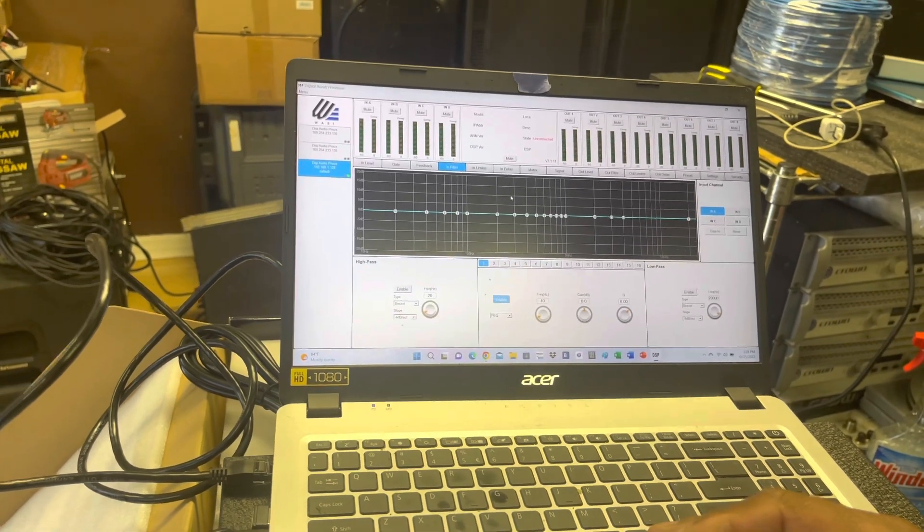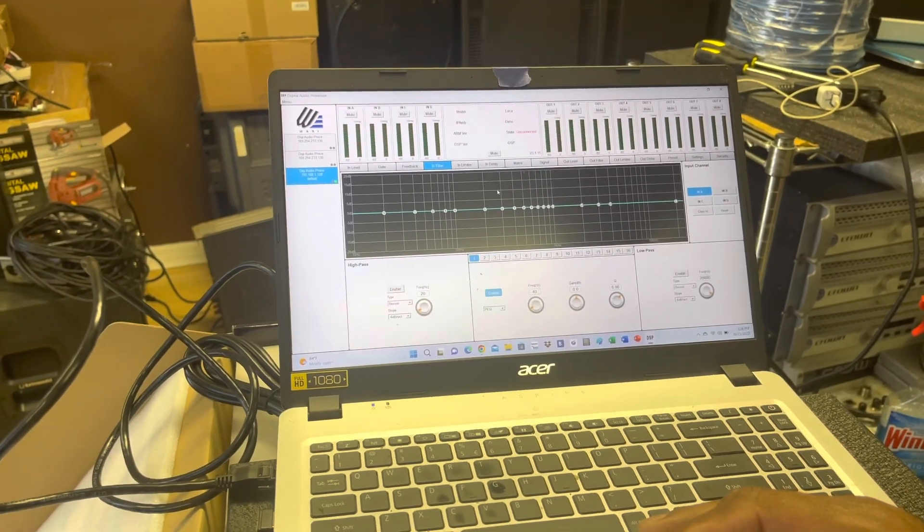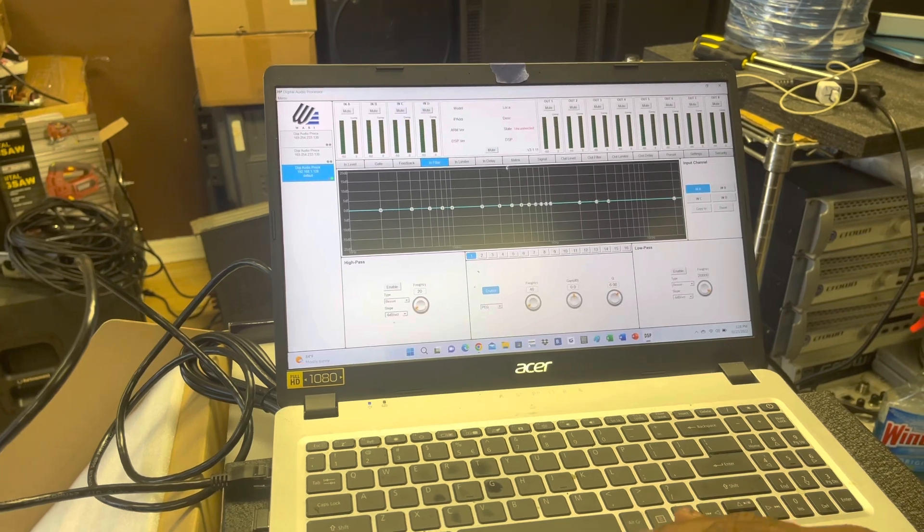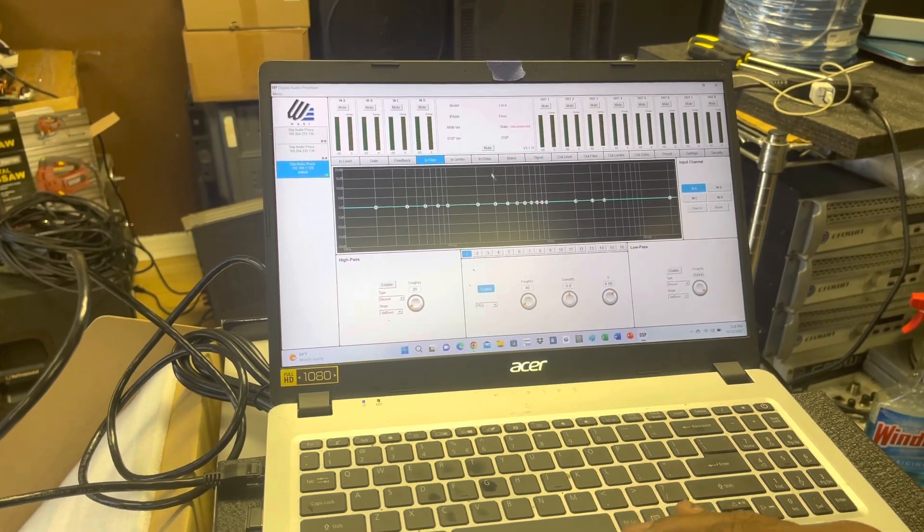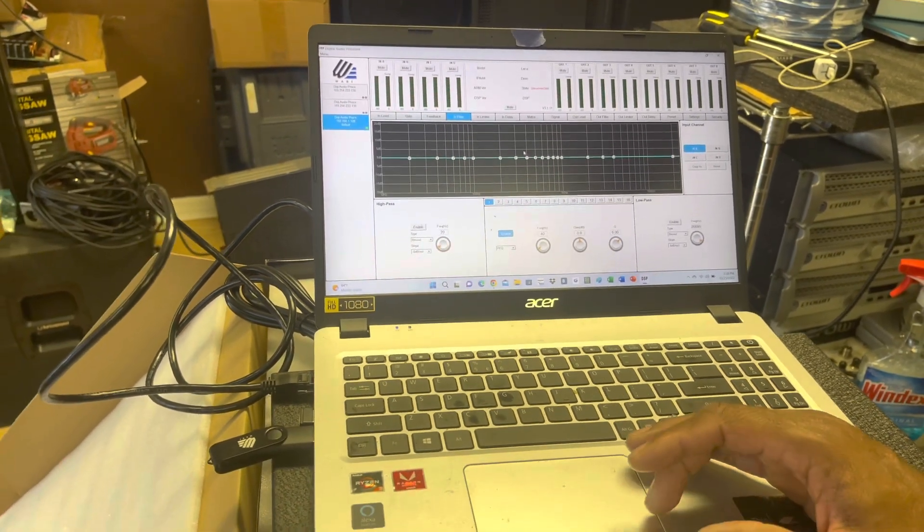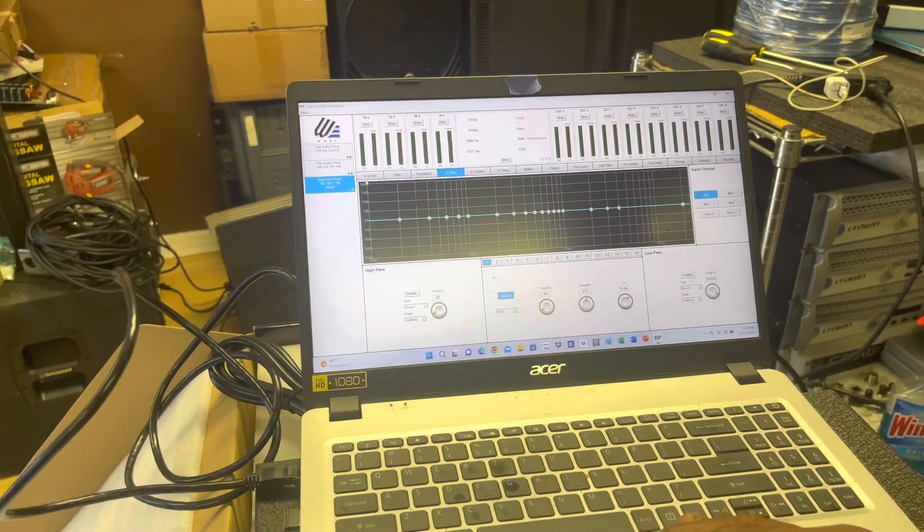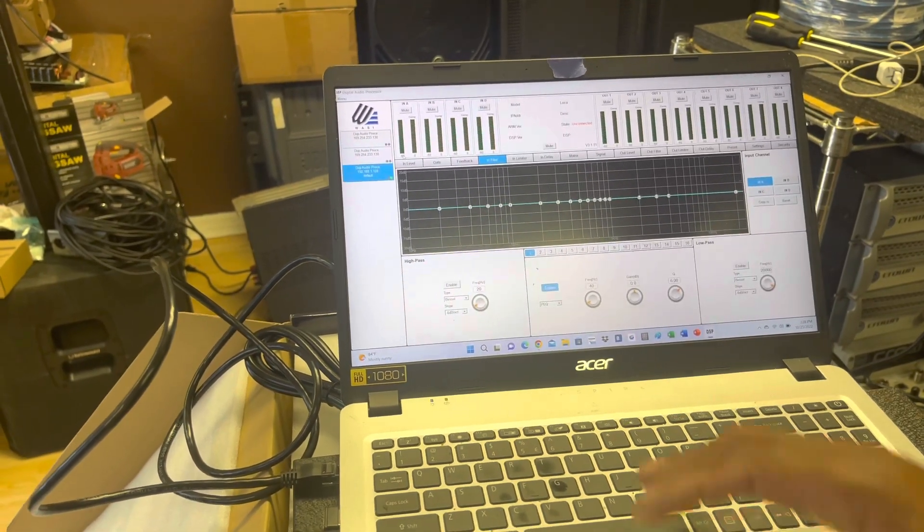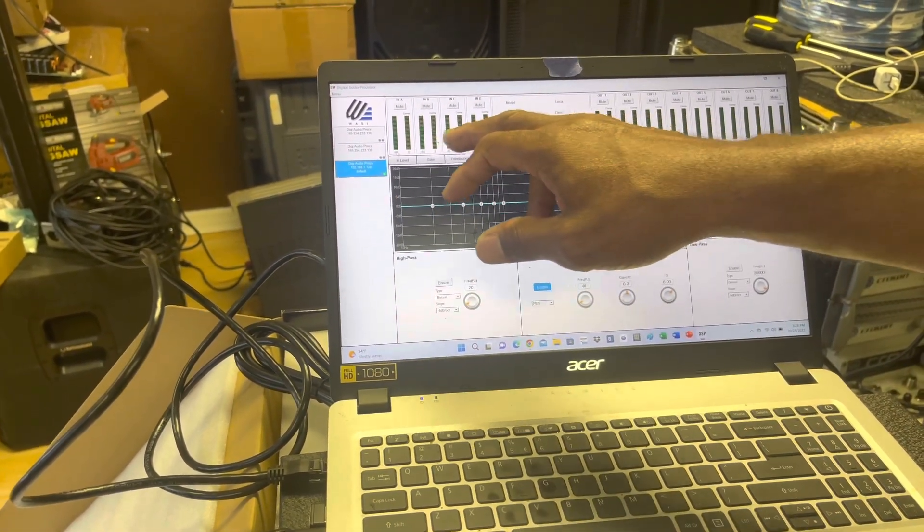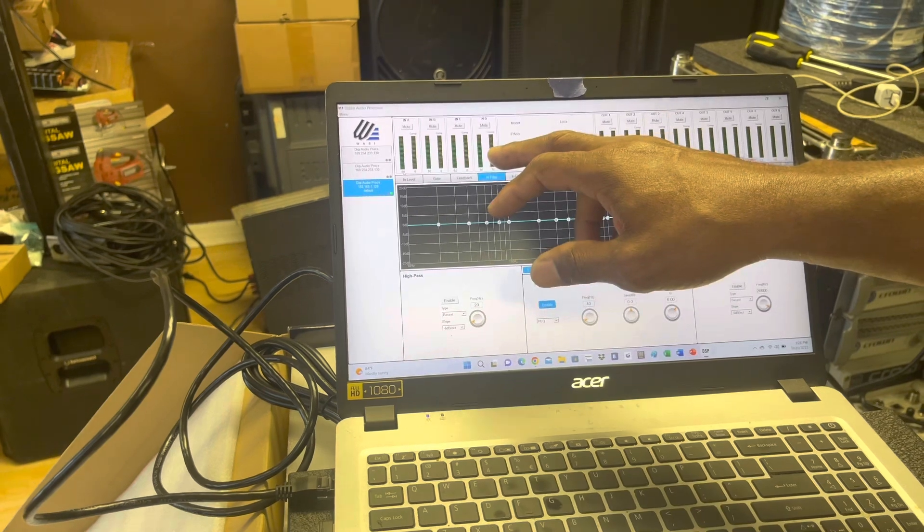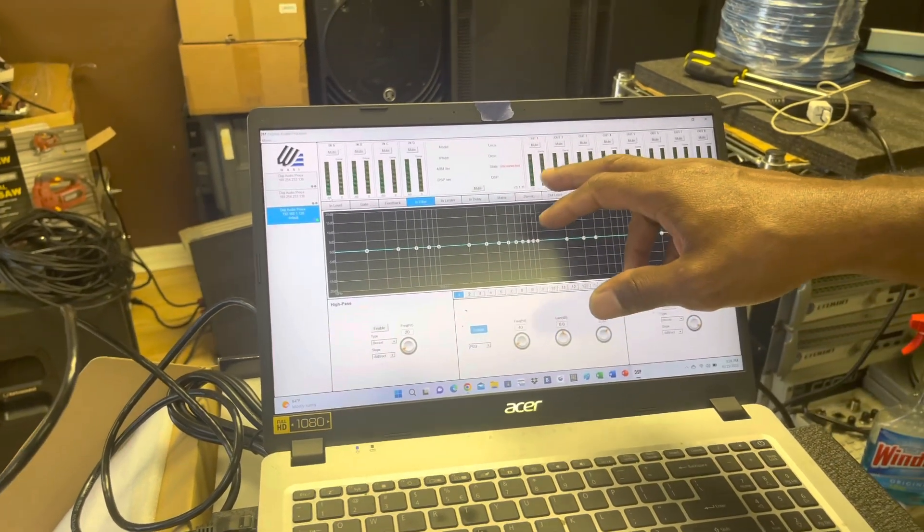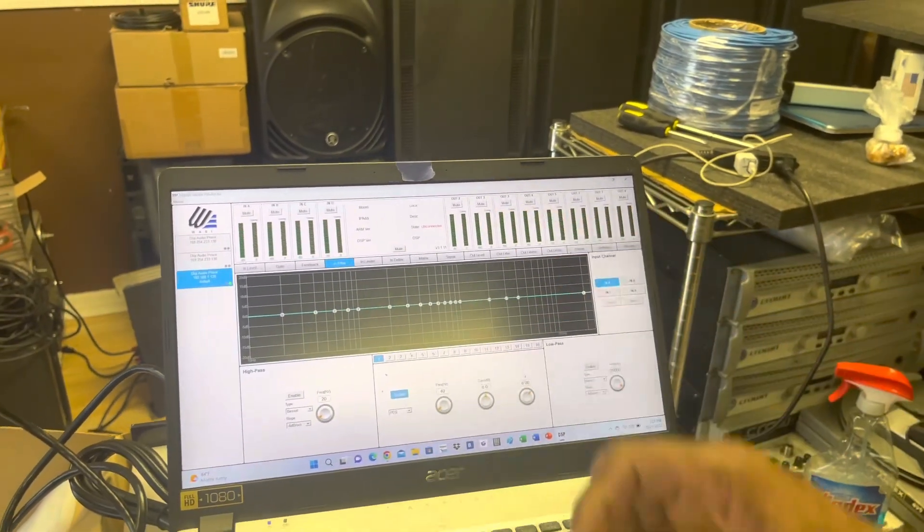It has a FIR filter built in, it has Linkwitz-Riley, Butterworth, and Bessel filters. Everything is built in. This is the software that we're demonstrating. You have a bunch of different options where you can control every input, all four of them independently, and control all eight of the outputs independently.